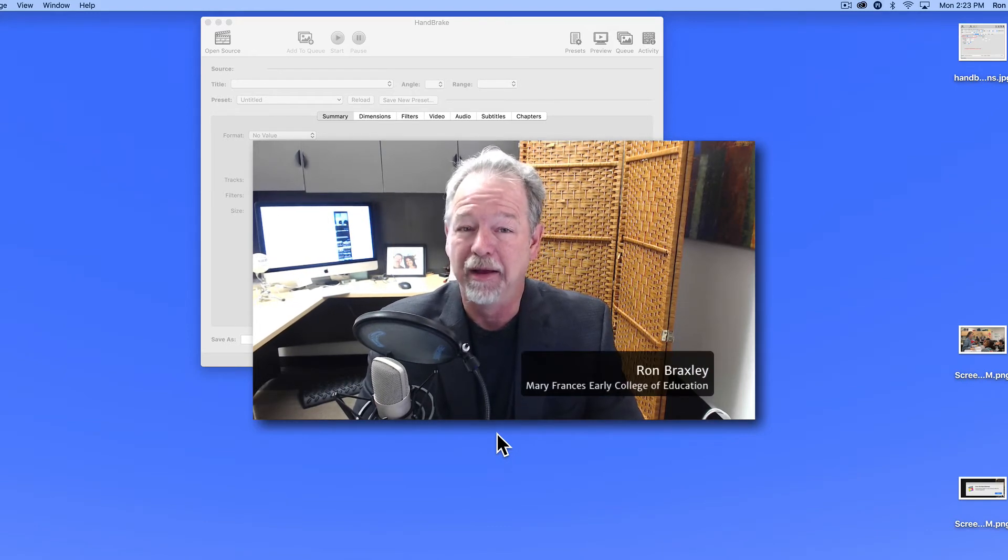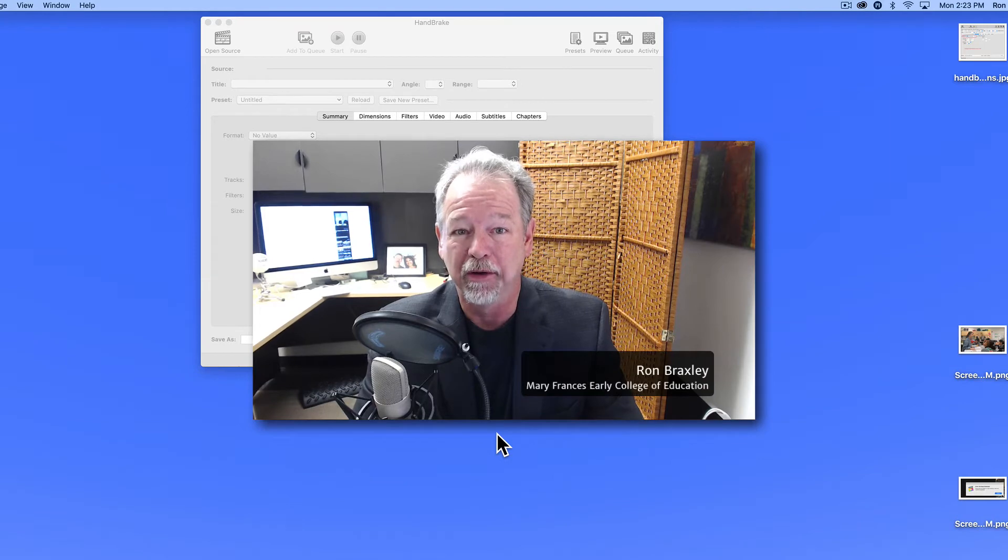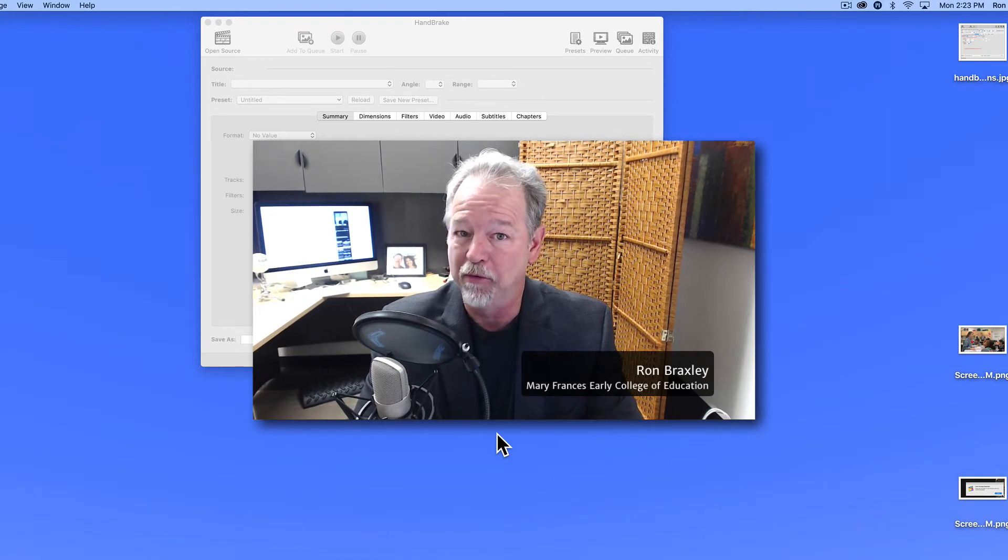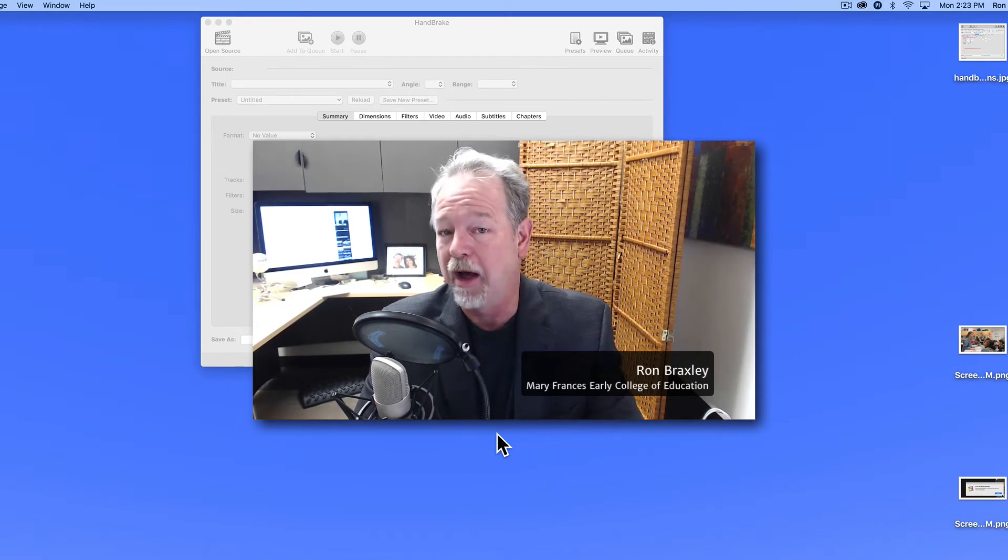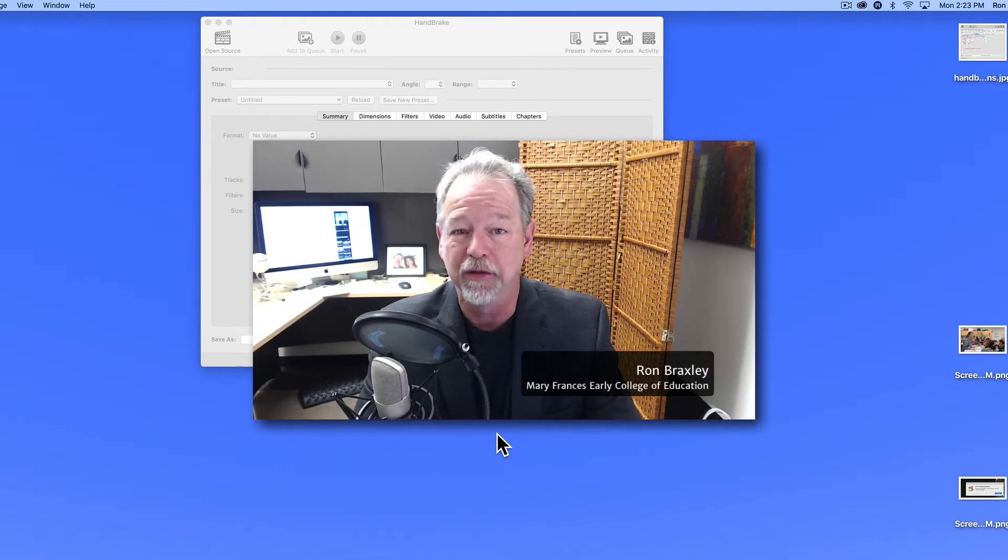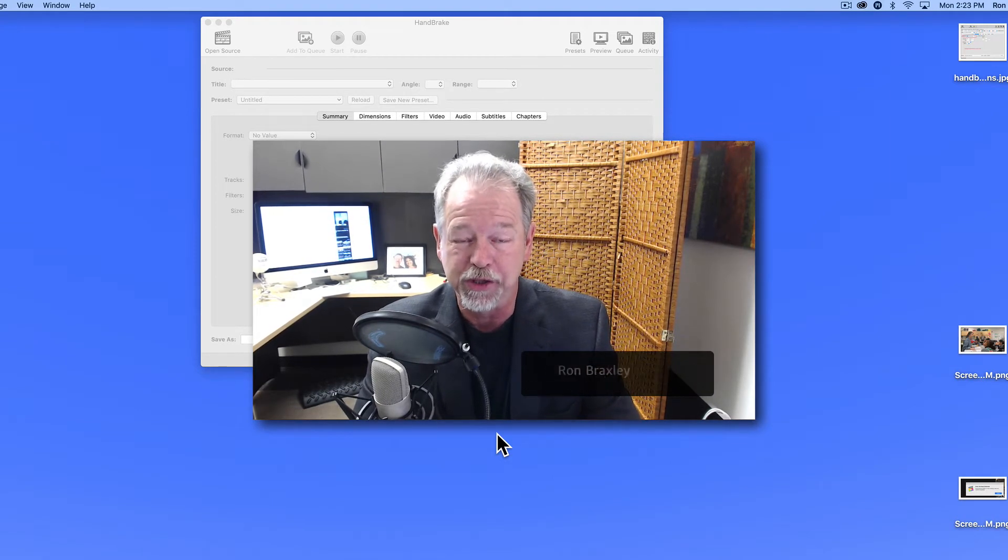Hi, I'm Ron Braxley, a digital media producer from the Mary Frances Early College of Education at the University of Georgia.